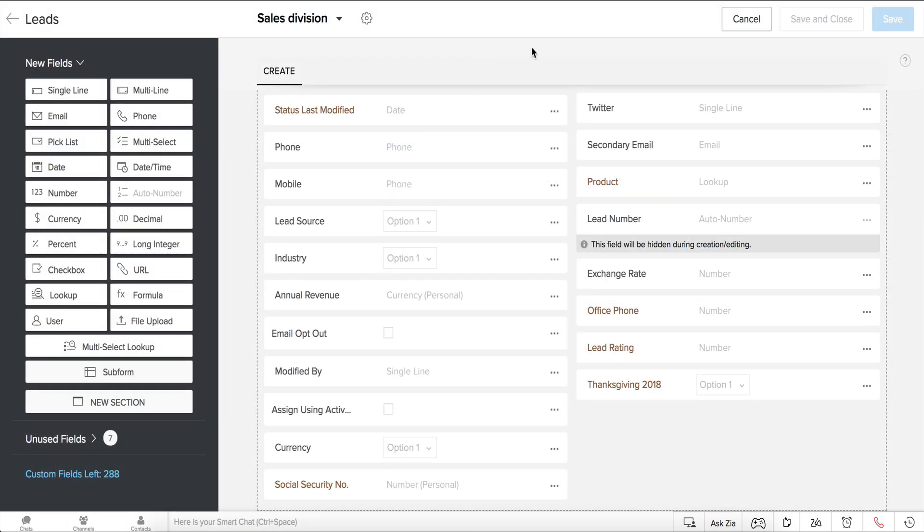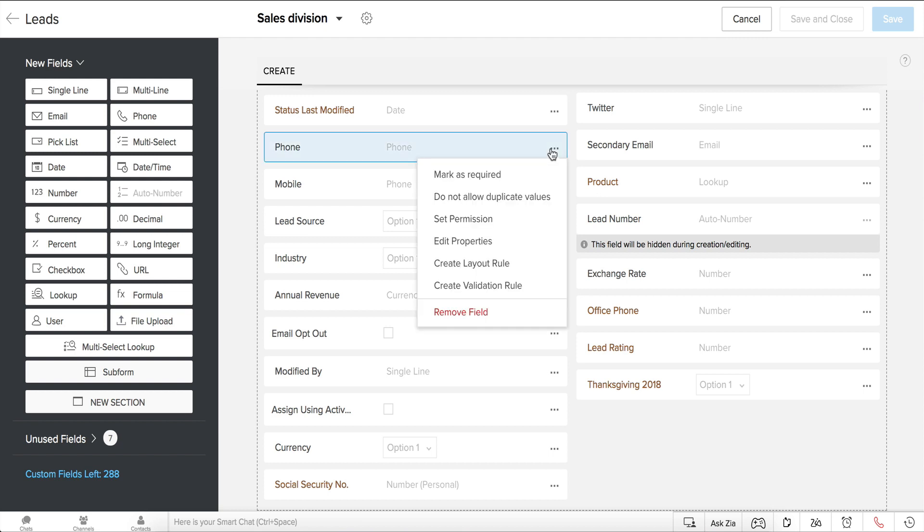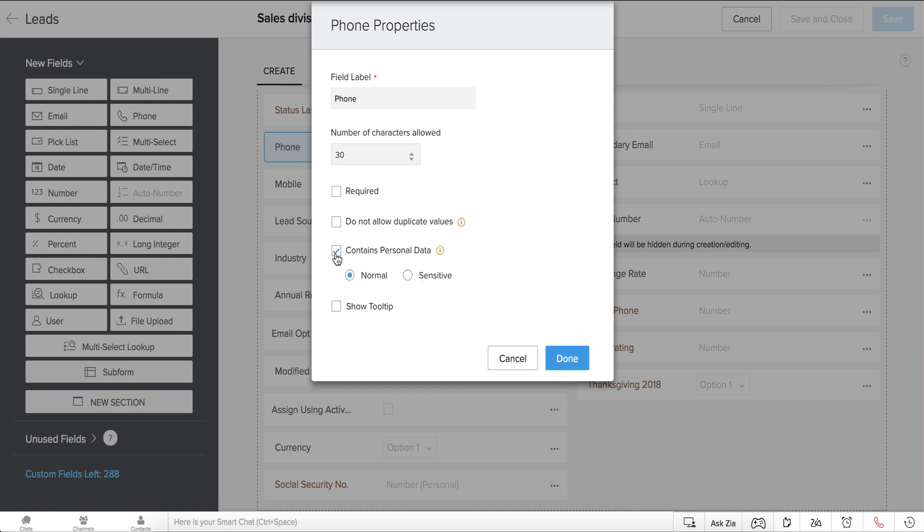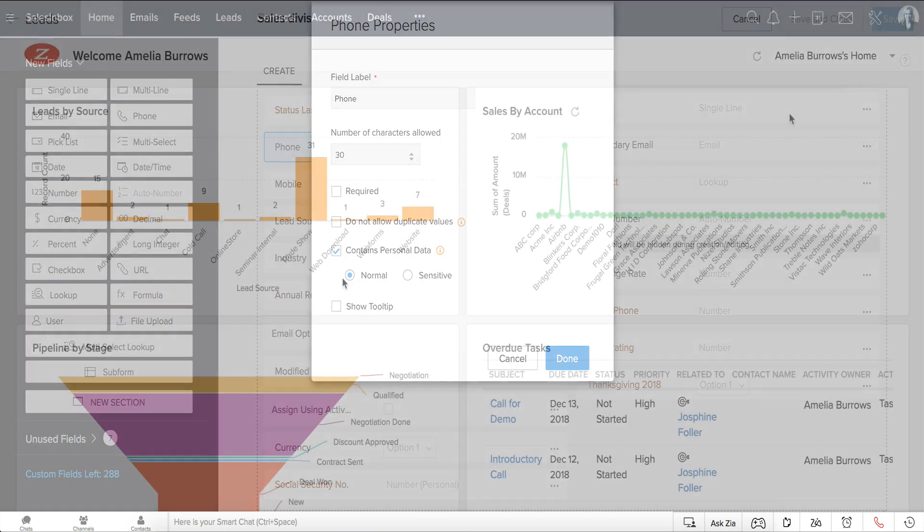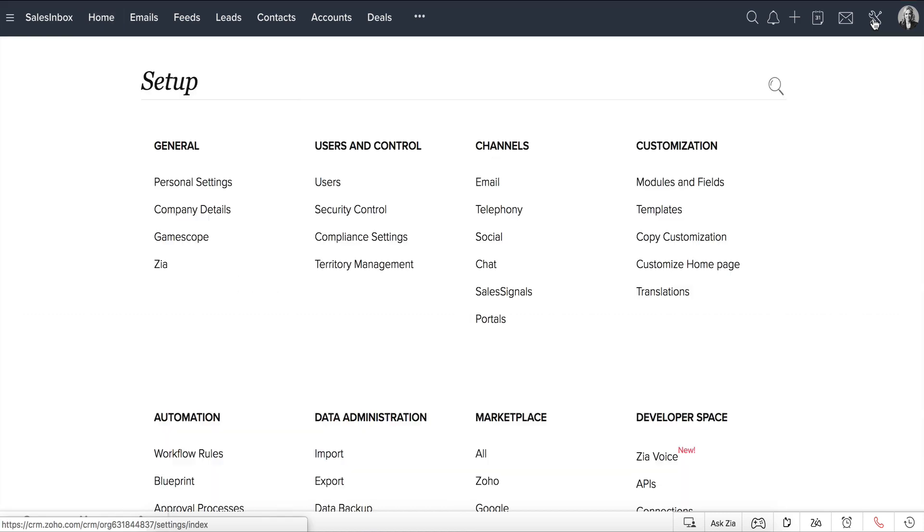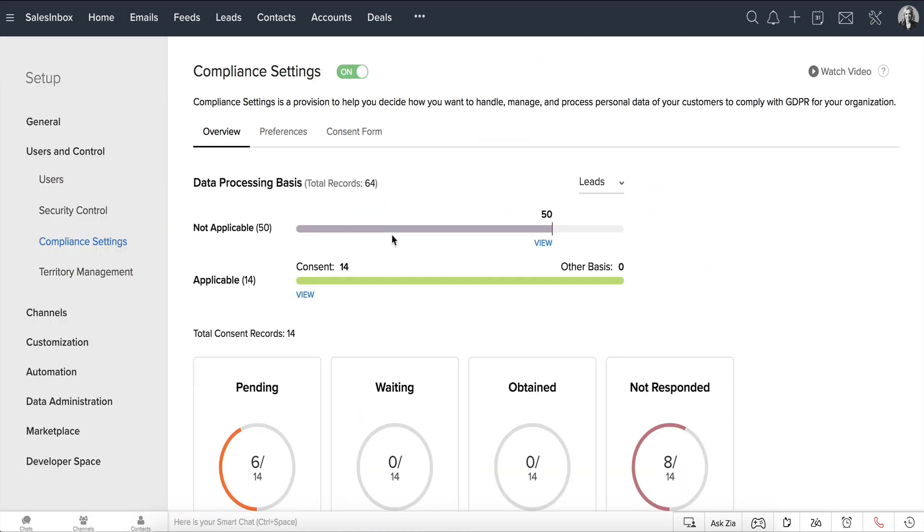You can also mark fields as personal from the module builder by clicking on Edit Properties for the respective fields. Once you are done marking personal fields for various modules, go to Setup, Users and Control, Compliance Settings, Preferences.